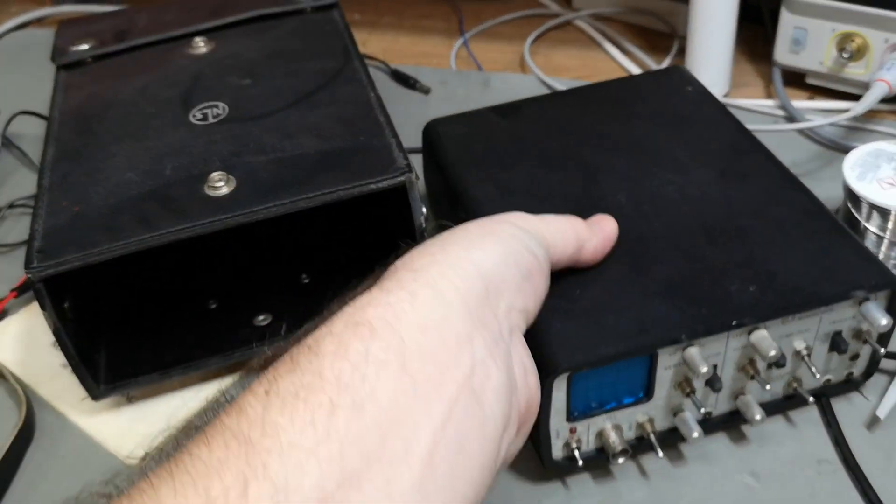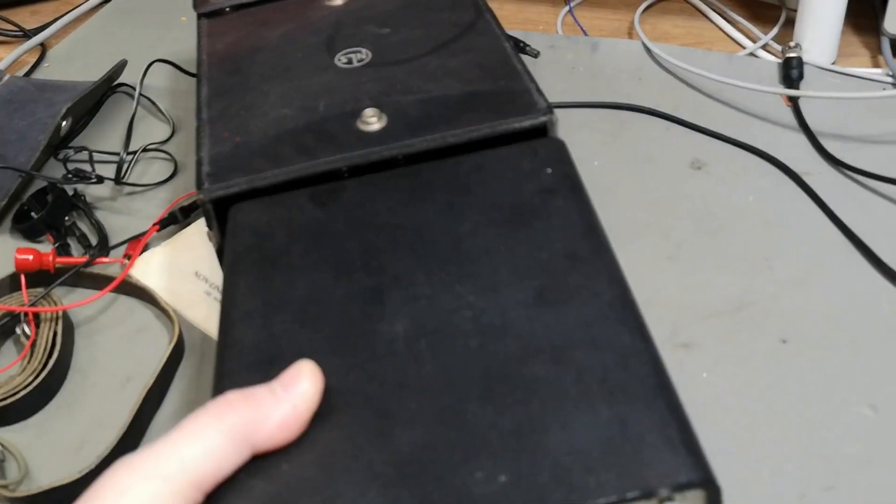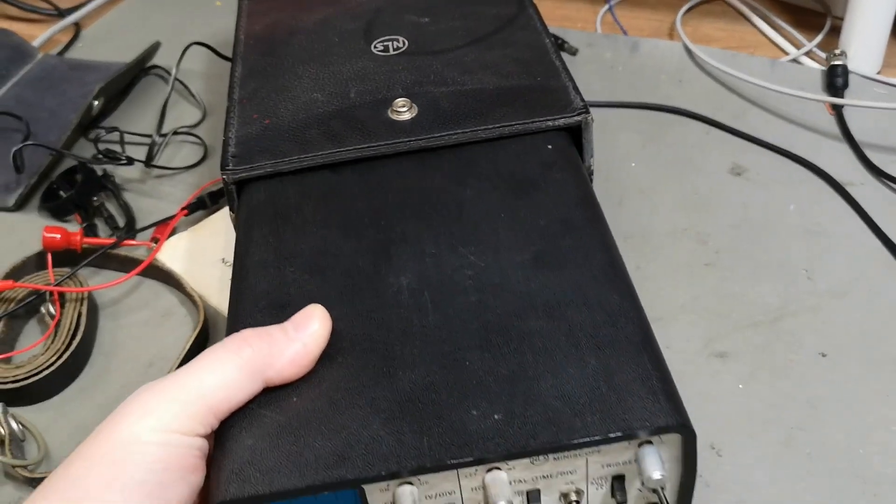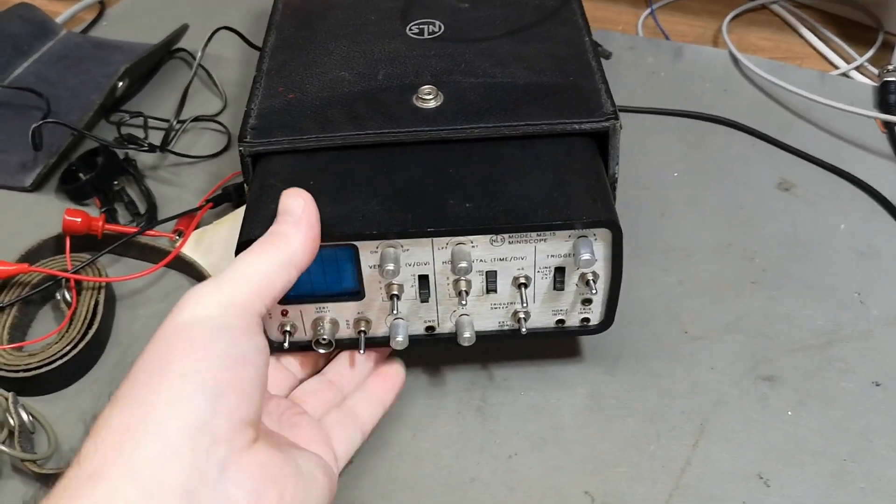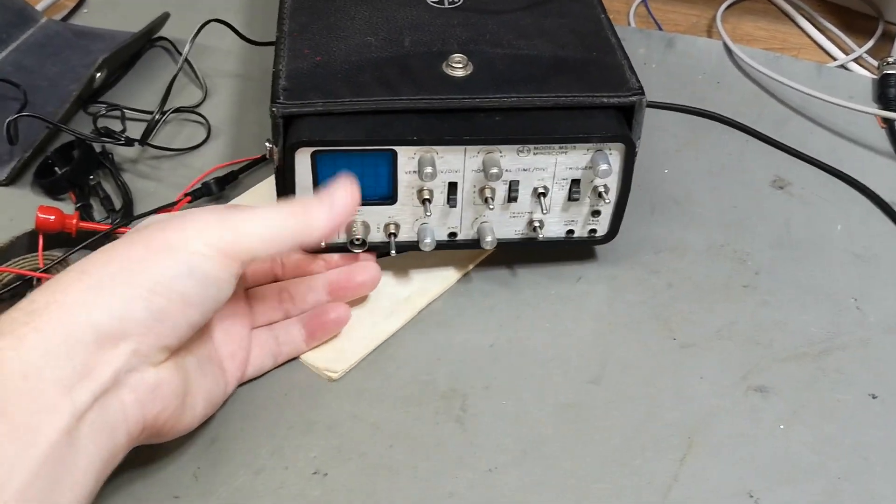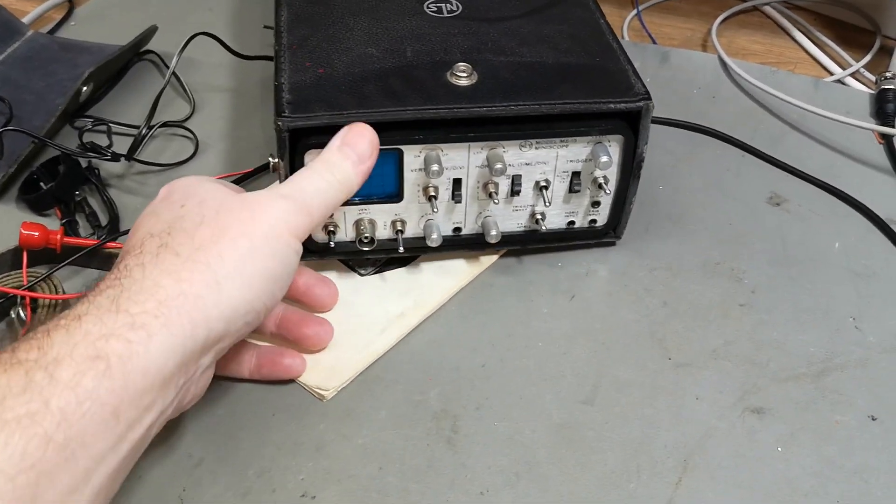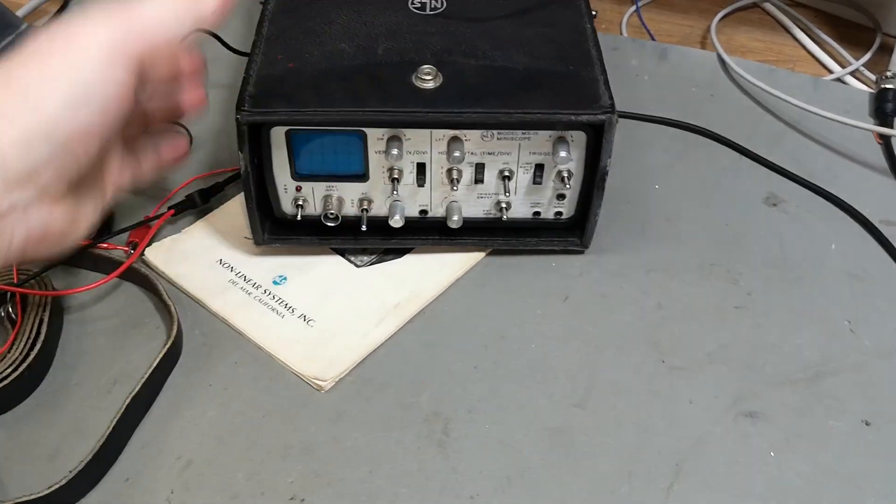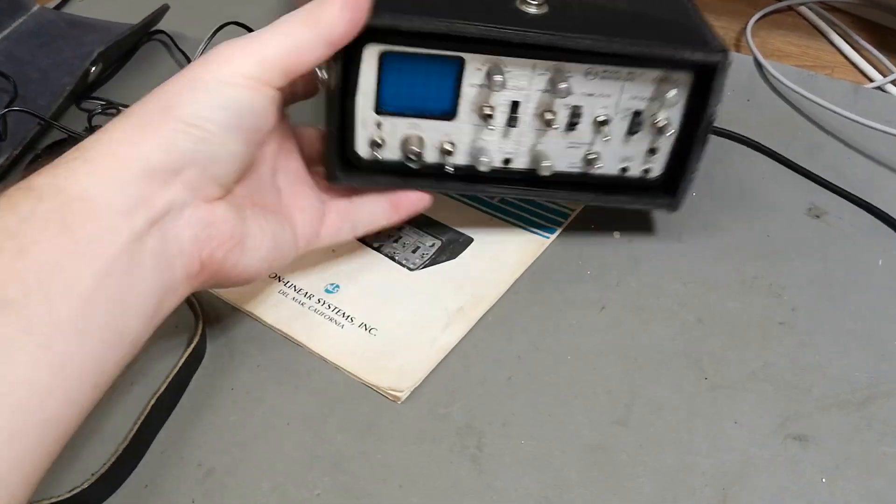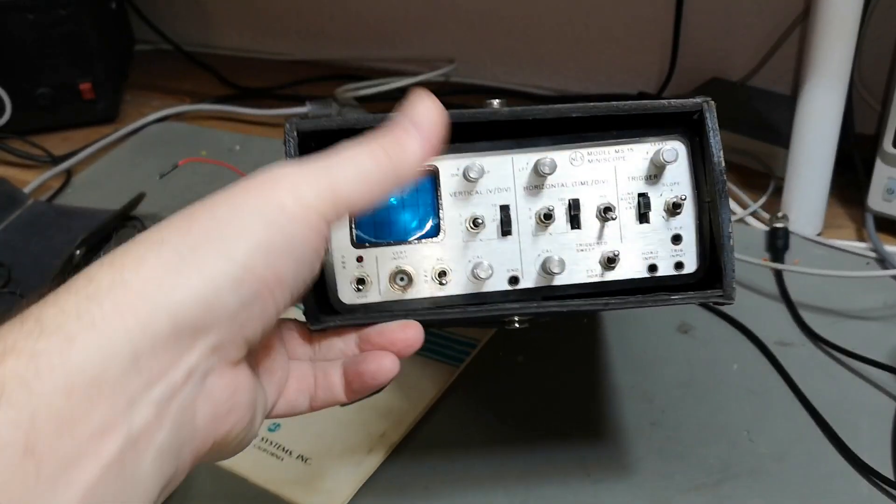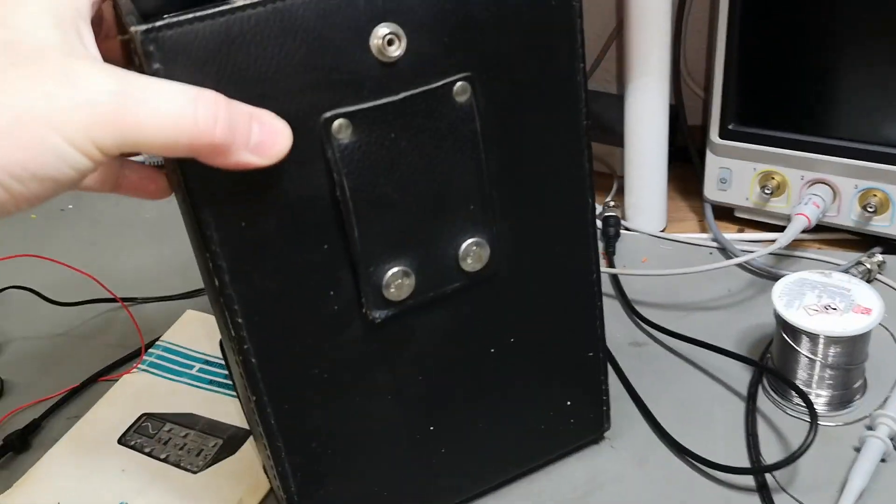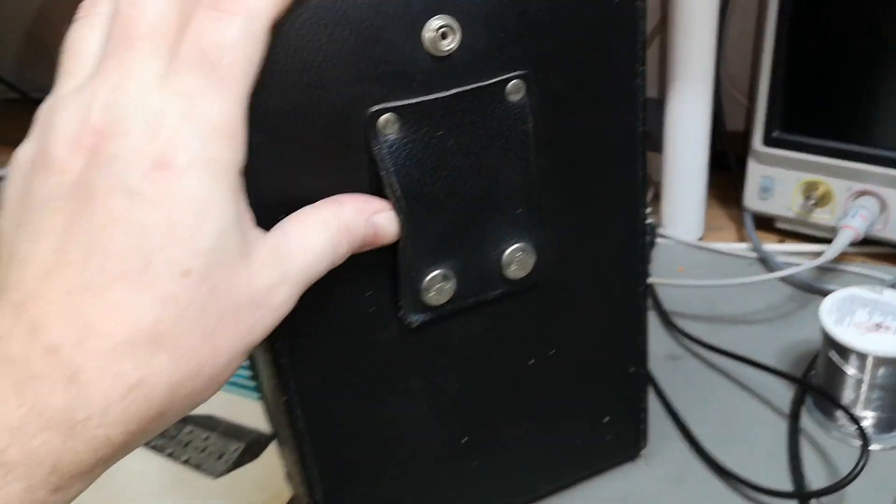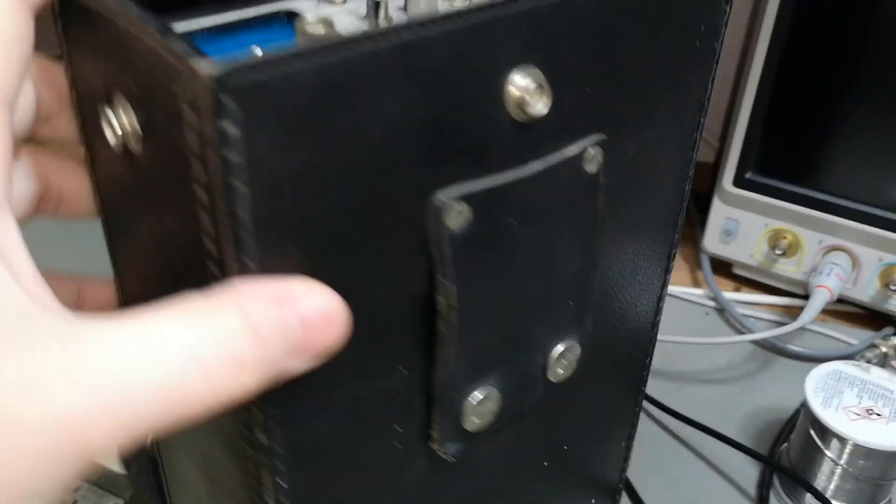So I think that will be the final words. Look at that beautiful leather carrying case so you can have it with you. Oh look, you can even have it in your belt like that! How nice.